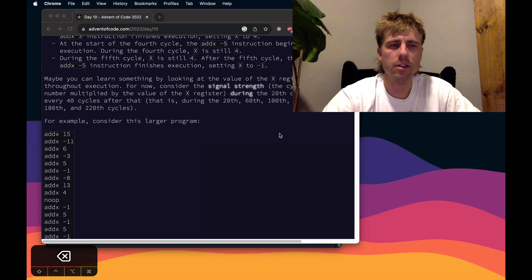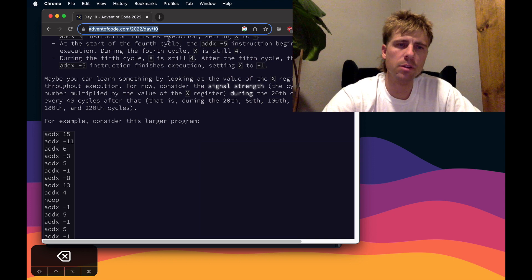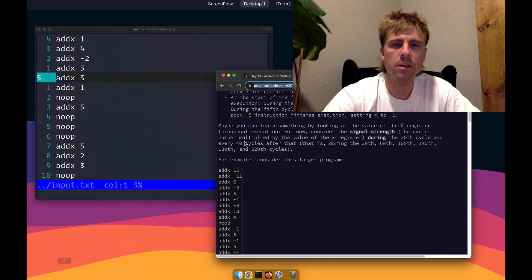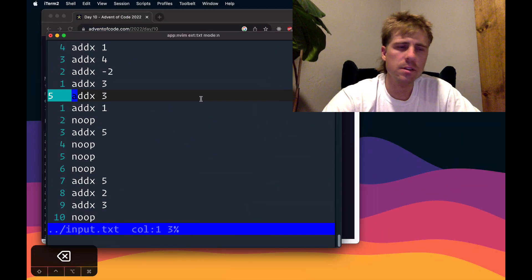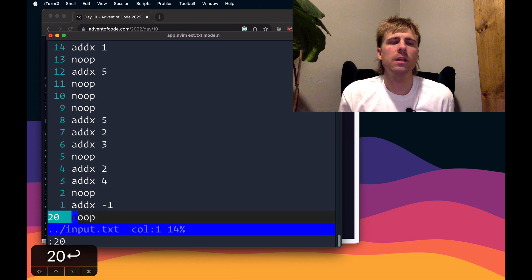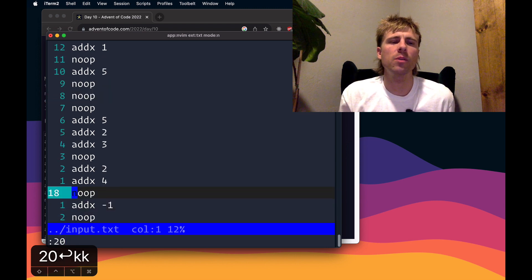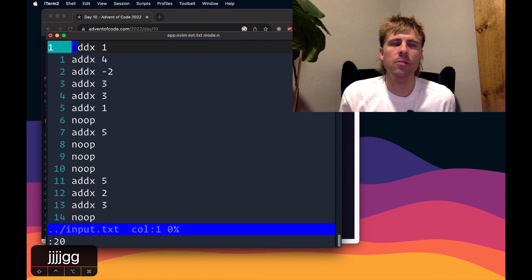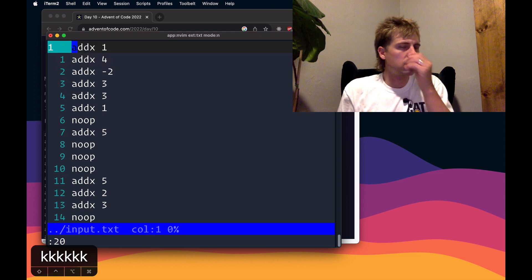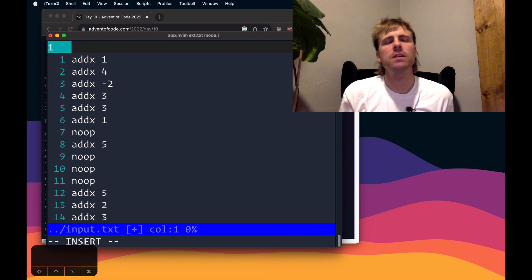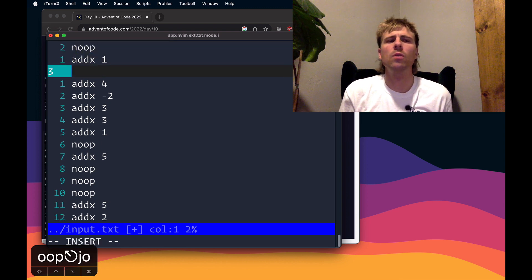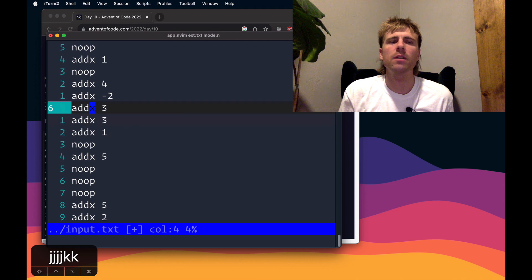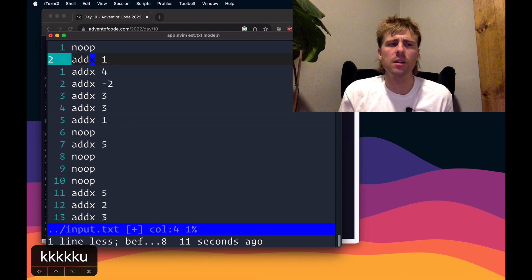If you still don't understand the problem after my crappy summary, you can go to this URL that I'll put in the description. Let's start looking at how we can solve this in Vim. What I want to be able to do is go down 20 lines or so, whatever they're asking for, and just sum up all the numbers in between. But I can't do that right now because the cycle times are different per instruction. So really, one trick I could do is anytime I see an addX, I want to precede that with a noop. That should make the line numbers match up with the cycle times and the values should be in the right place.